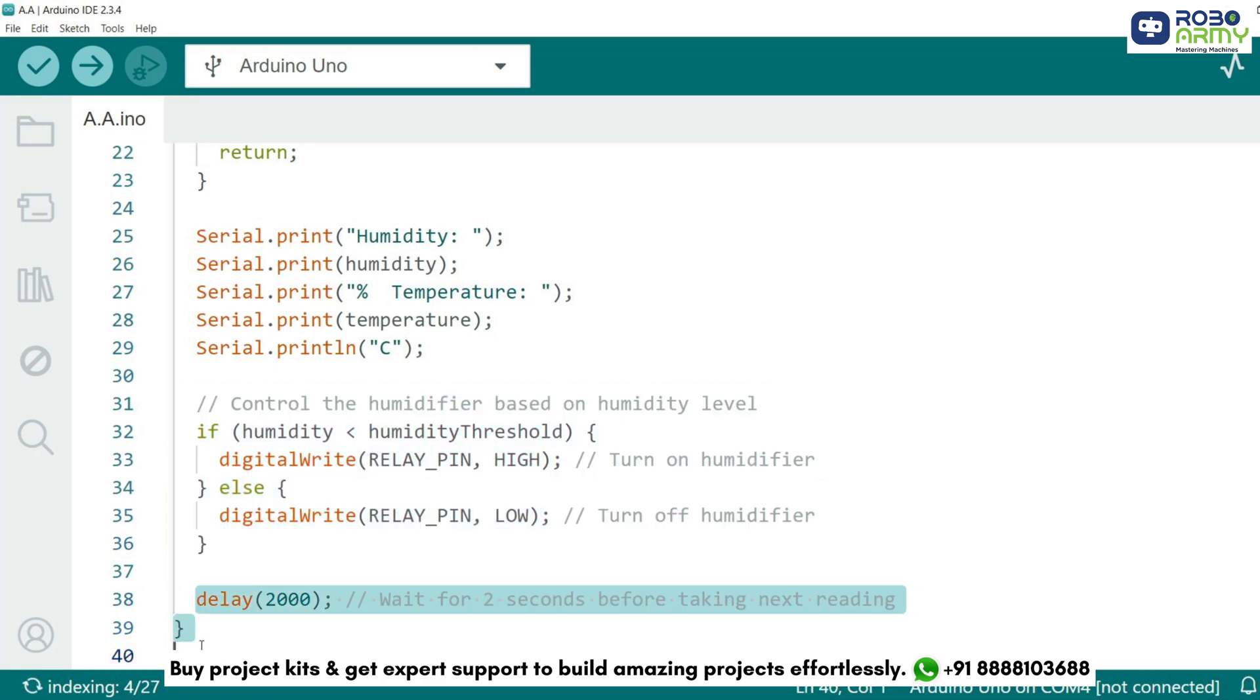A 2-second delay is added at the end of the loop to prevent continuous reading and provide stability to the system. And that's it.